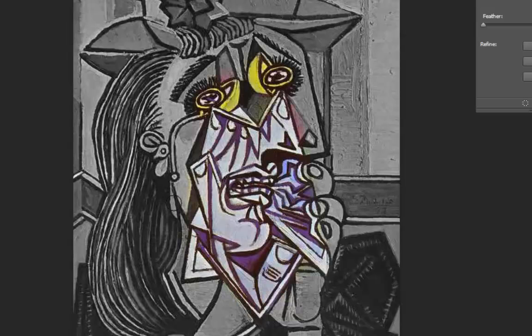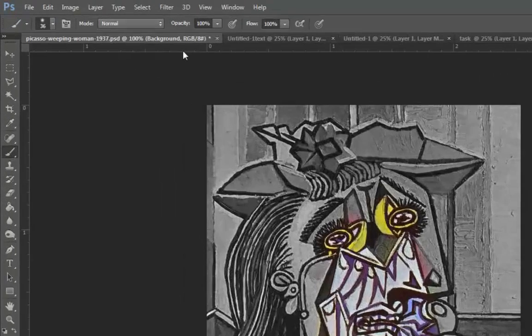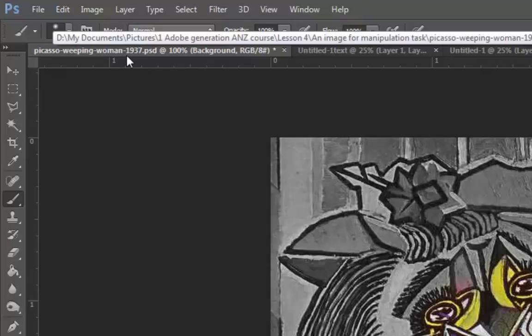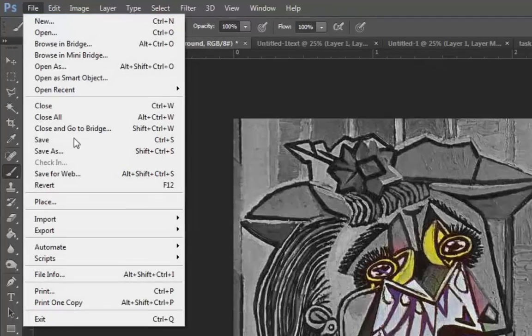Now I'm finished. I'm going to save this as a JPEG. At the moment you can see that it is a PSD which stands for Photoshop document. I go to File, Save As.